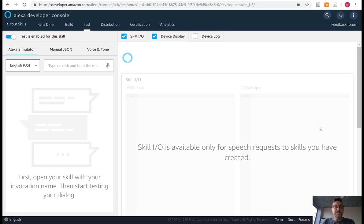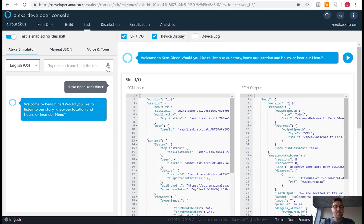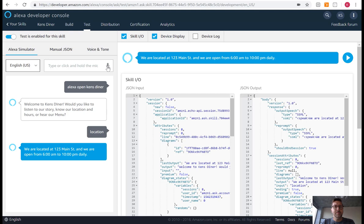In our Alexa Developer Console, we can now test to make sure our skill is working properly. Alexa, open Ken's Diner. Welcome to Ken's Diner. Would you like to listen to our story, know our location and hours, or hear our menu? Location. We are located at 123 Main Street, and we are open from 6 a.m. to 10 p.m. daily. So our skill's working,